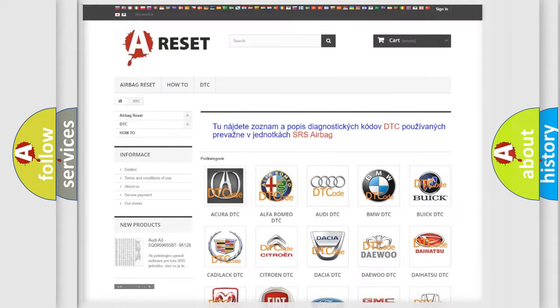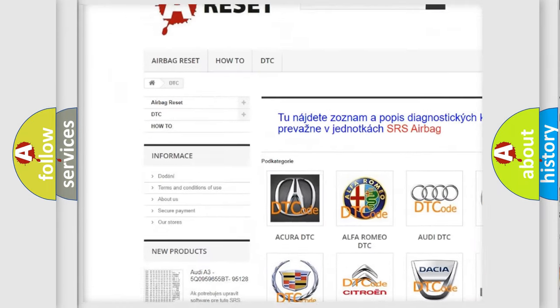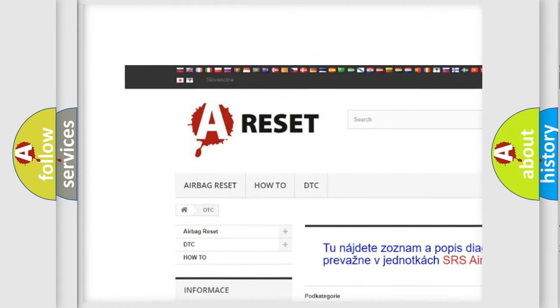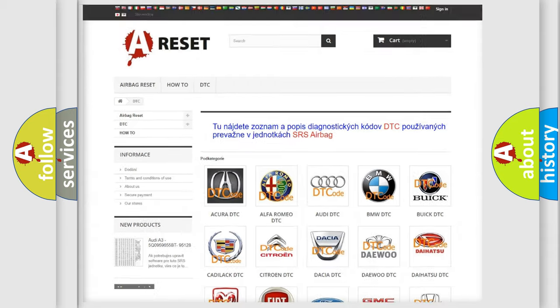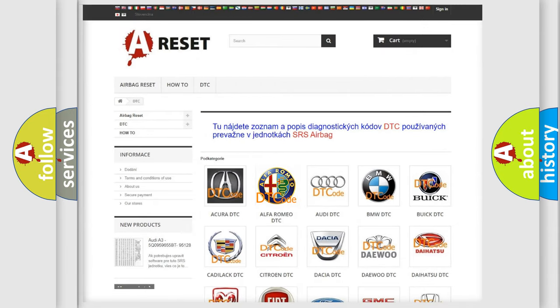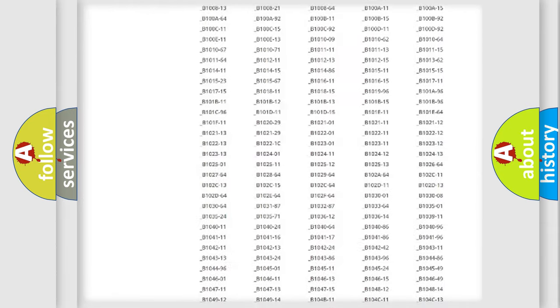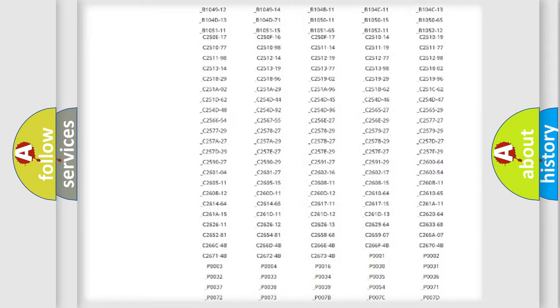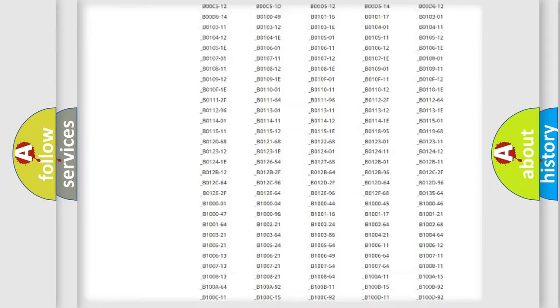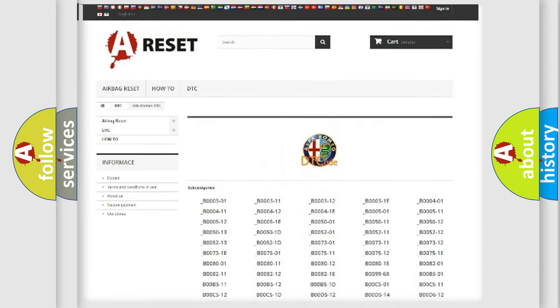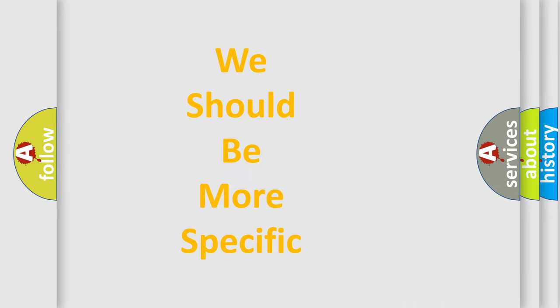Our website airbagreset.sk produces useful videos for you. You do not have to go through the OBD2 protocol anymore to know how to troubleshoot any car breakdown. You will find all the diagnostic codes that can be diagnosed in Alfa Romeo vehicles, also many other useful things.